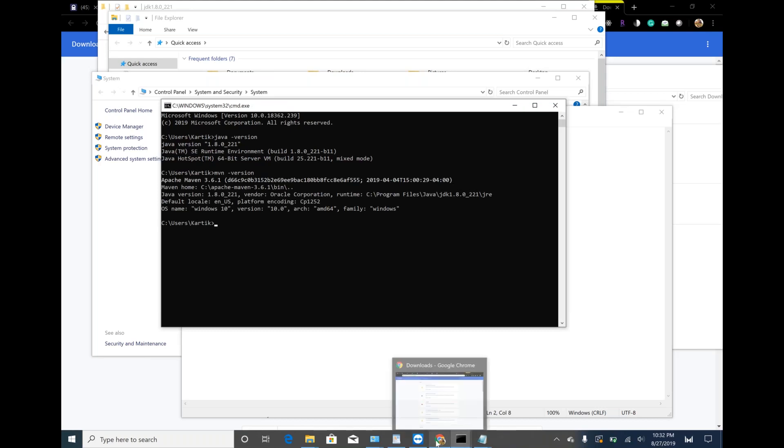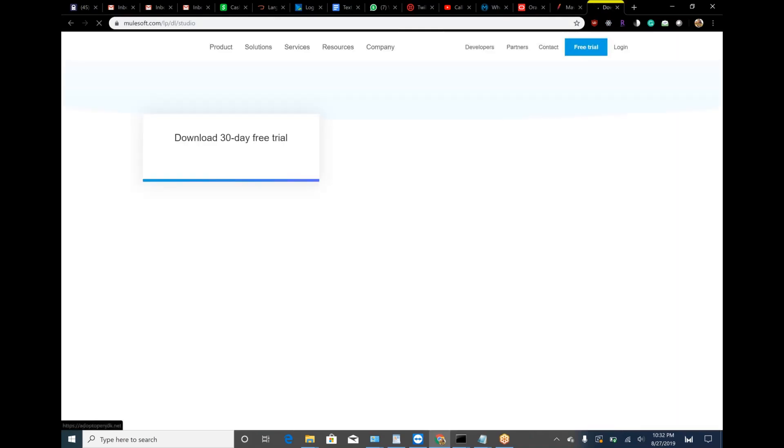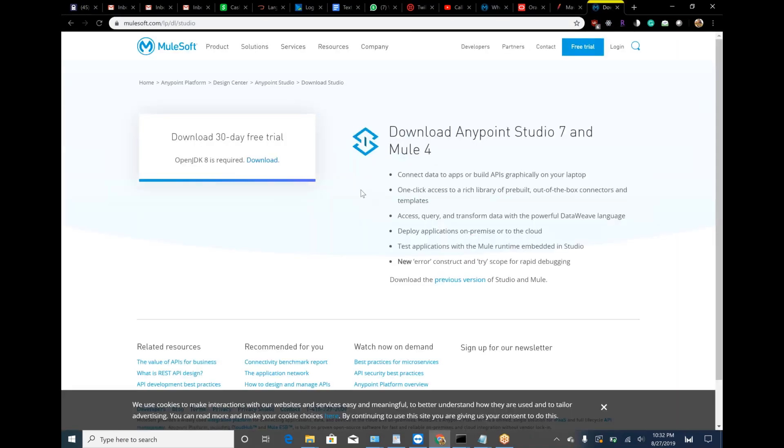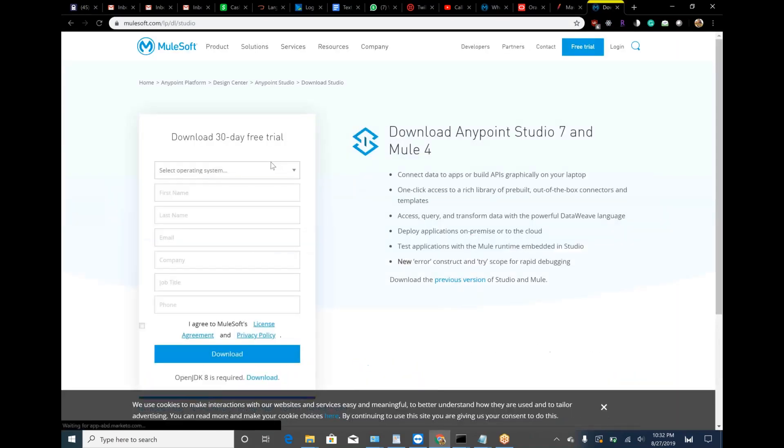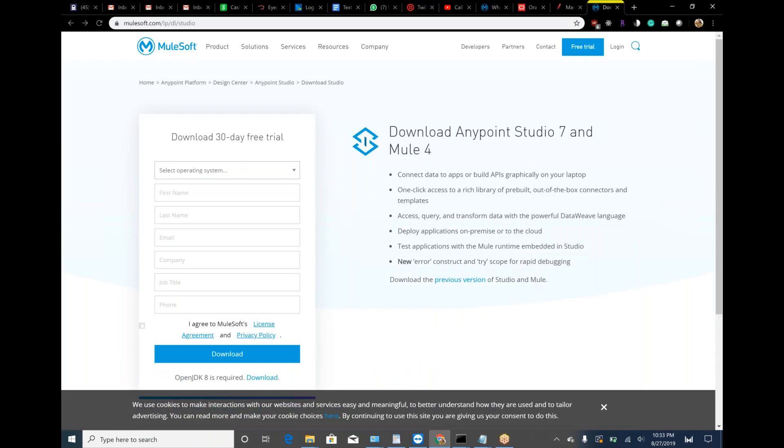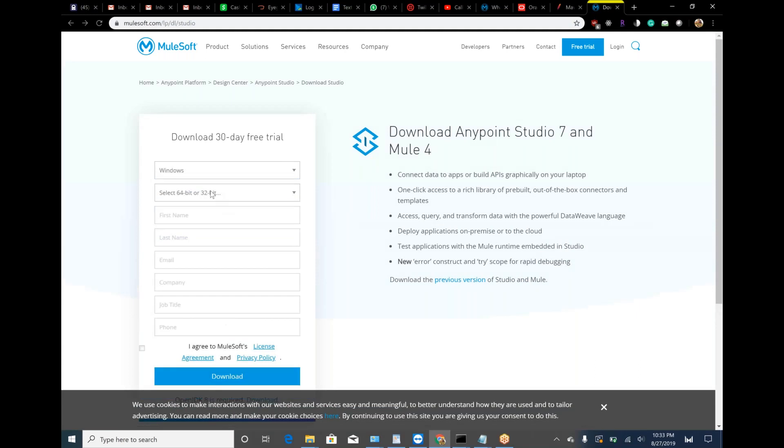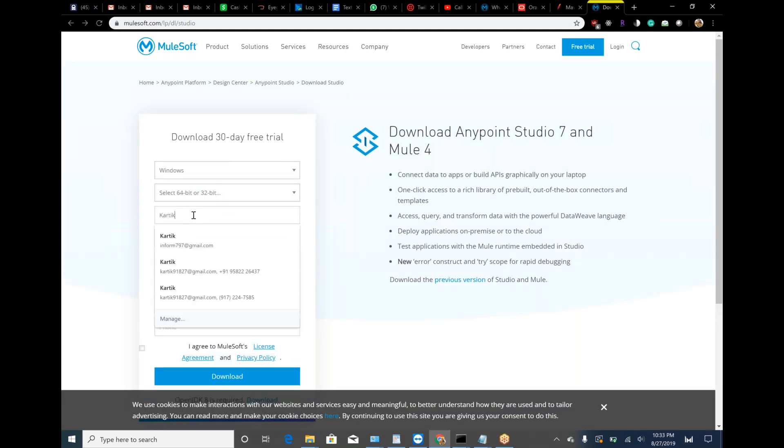Now, we are going to download Anypoint Studio. Can you type anypoint studio download? Don't worry about 30-day free trial. Anypoint Studio will work forever. Under that, can you select your operating system? Yes, and your bit version 64.